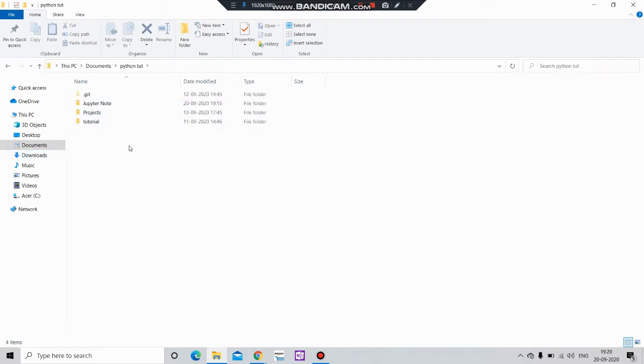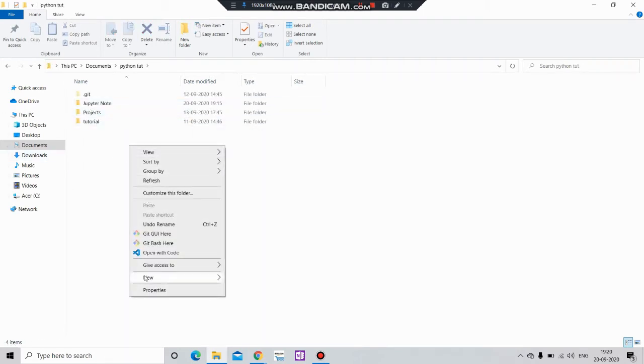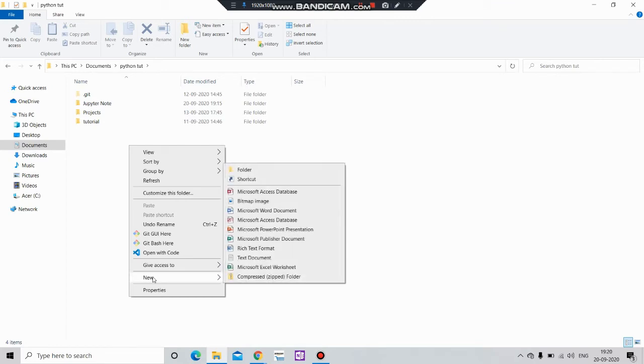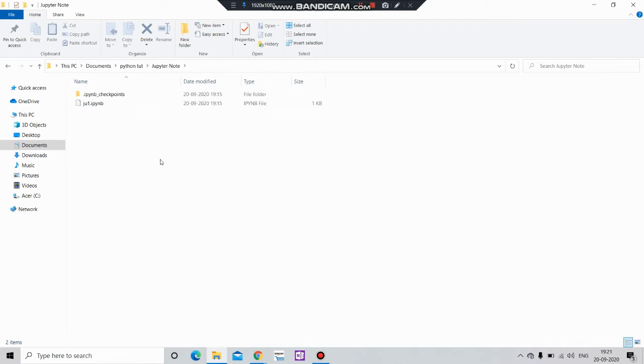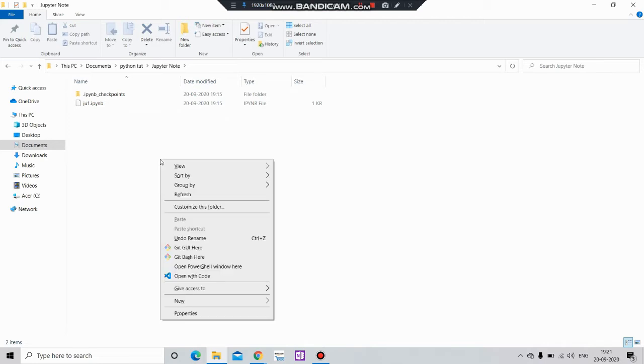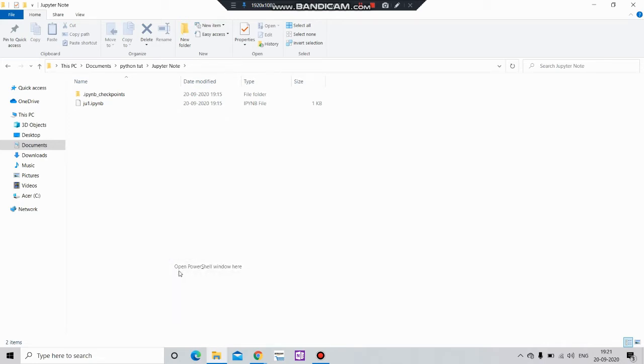And I will create a new folder here. I have created this one. Go to this folder and simply press shift. If you are on Windows, then press shift plus right click. And you will get this open power shell window here.